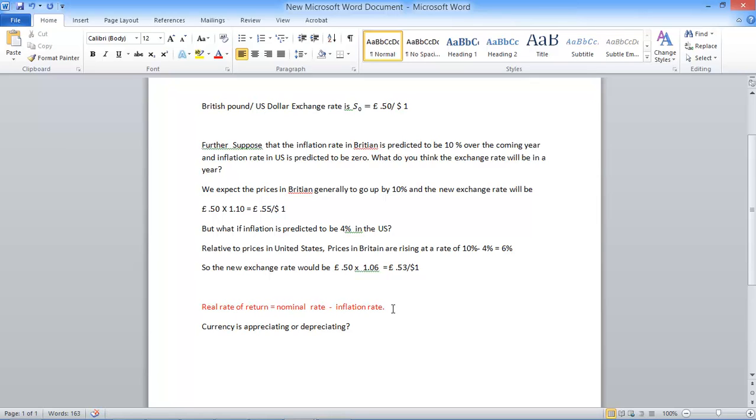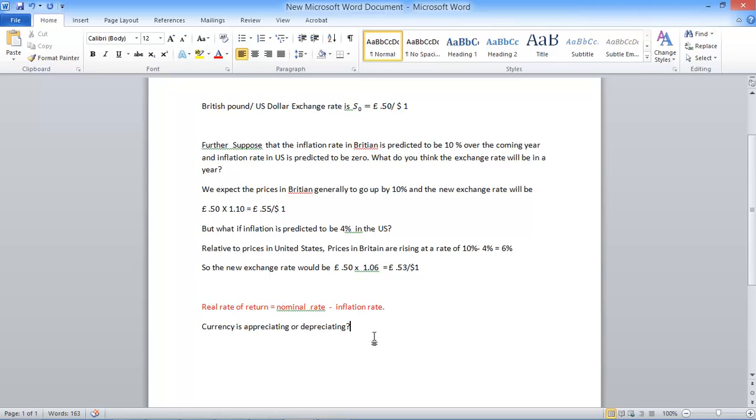So what's happening is people would not invest in the United Kingdom because the real rate of return is going down. They're not getting good value for their money. So they're going to start selling off the pound and invest in some countries where there is low inflation and high interest rates, so they can get more real rate of return. If they start selling the pound, the pound is going to depreciate. So that's the whole idea.